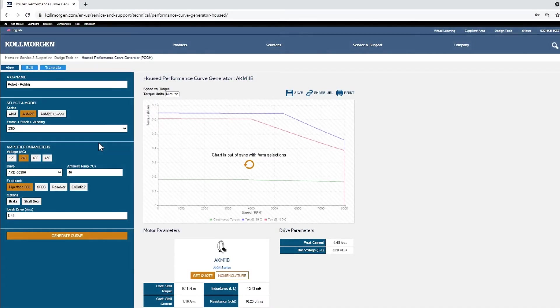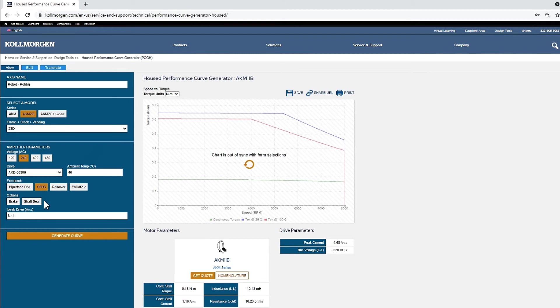The feedback will be set to SFD 3 smart feedback device gen 3. It should be noted that voltage, temperature, and feedback selection can have an effect on the motor performance, so it is important to align those with your application requirements.